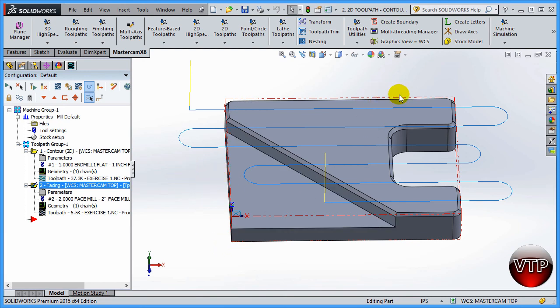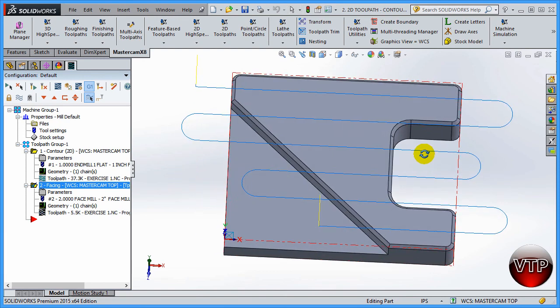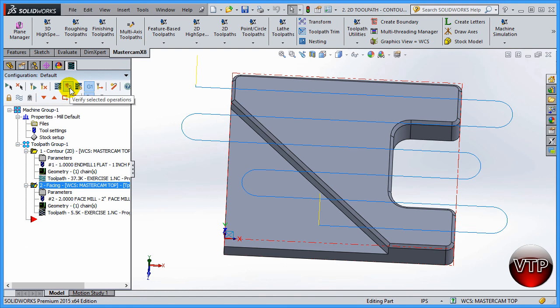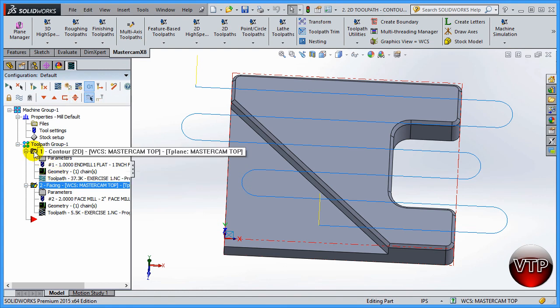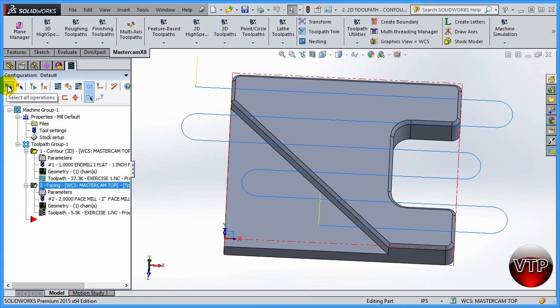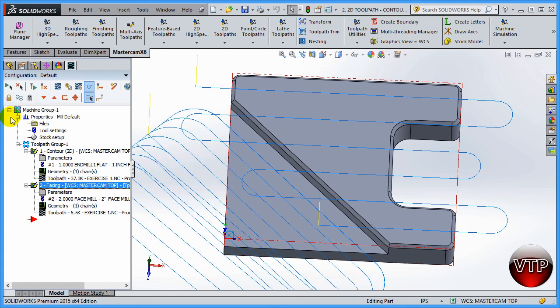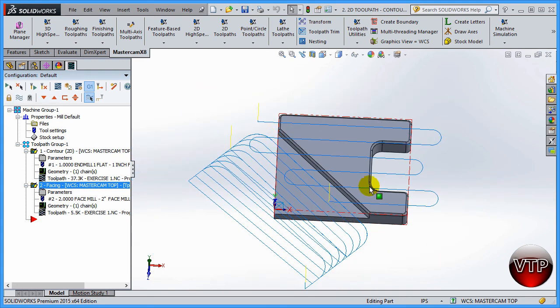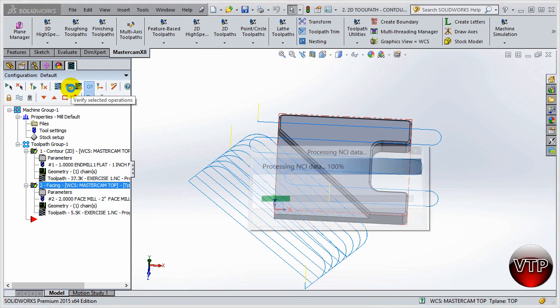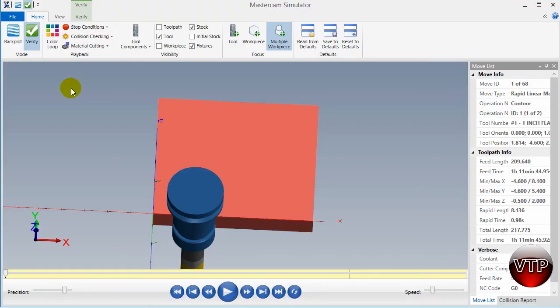Once we have that done, come over here under verify backplot and verify operation. You want to make sure that both of those are selected. Just make sure to select all operations and you're going to see both toolpaths there. I always like to see all of my toolpaths while I'm verifying my part. Come over here under verify selected operations and click on it.